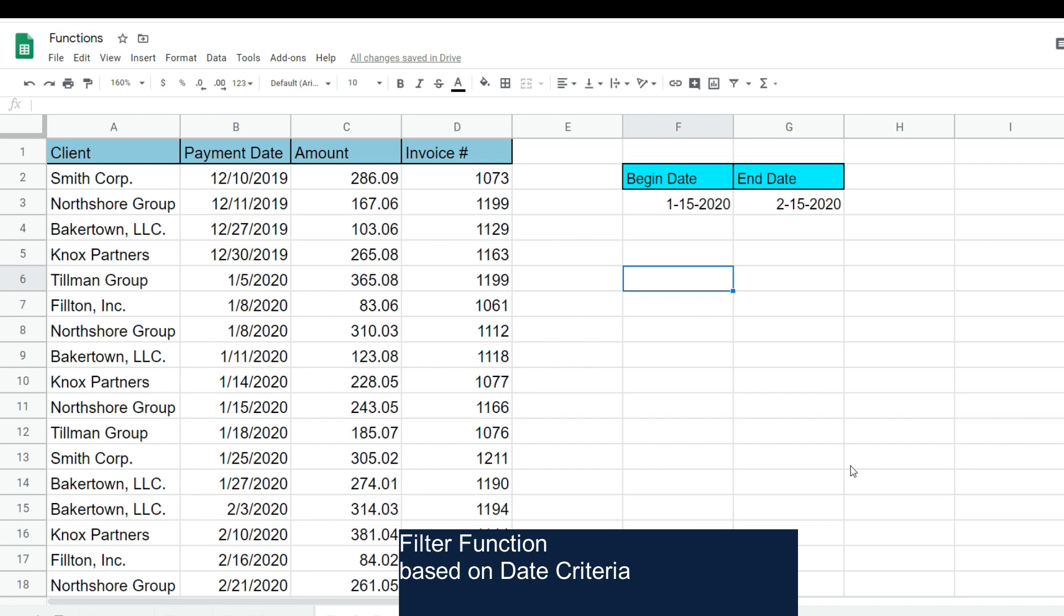In this lesson, we're going to cover how the filter function can be used in Google Sheets when working with date criteria. In our first example, we're going to filter based on a date range. In our second example, we're going to filter based on a single month, and in our last example, we'll filter based on a year.